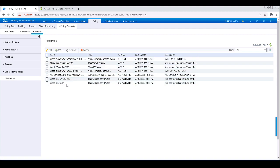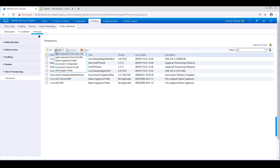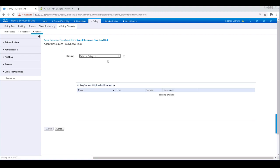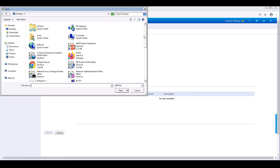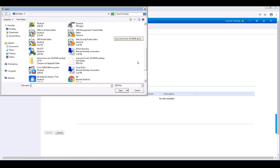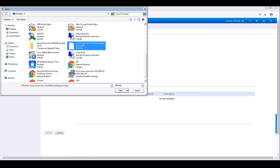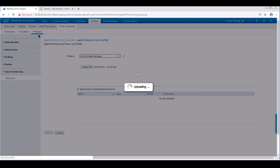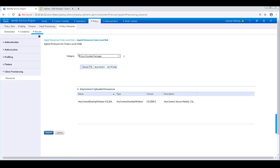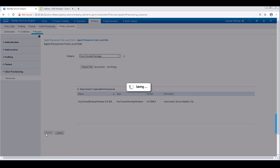For the client provisioning policy for VPN, I'll be using AnyConnect as the posture agent. ICE will need a copy of the AnyConnect head-in package file to be able to push the client to users. I'm going to upload to ICE by clicking Add, and then Agent Resources from Local Disk. From the category drop-down, I'm going to pick Cisco provided packages, and I'll choose my package file from the desktop. After that's done, I'll go ahead and click Submit.